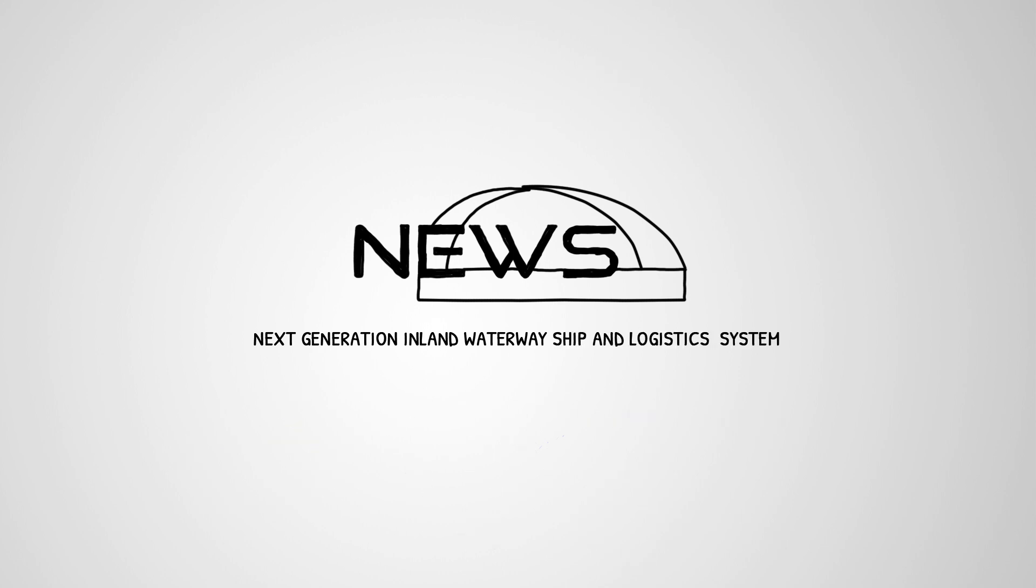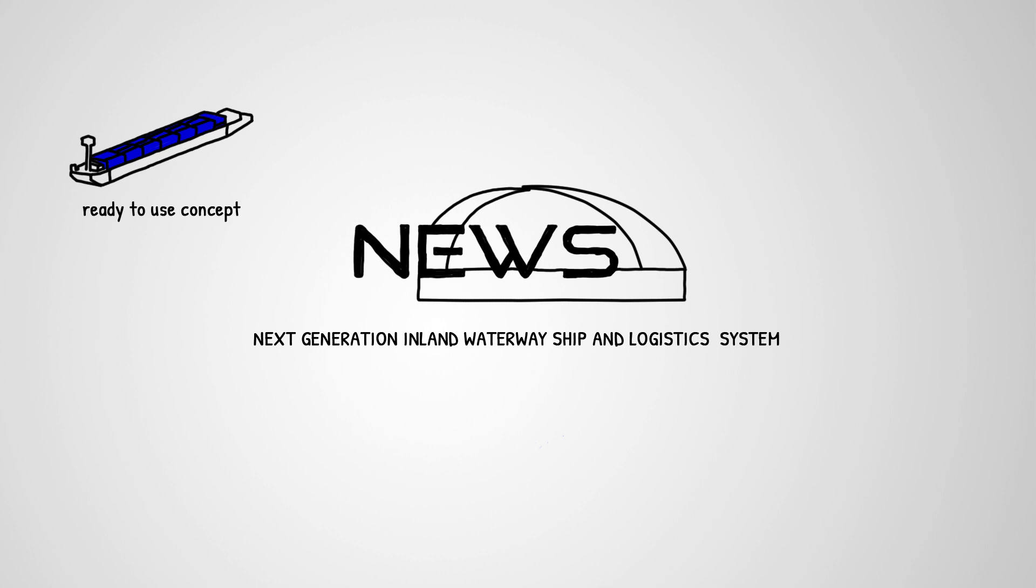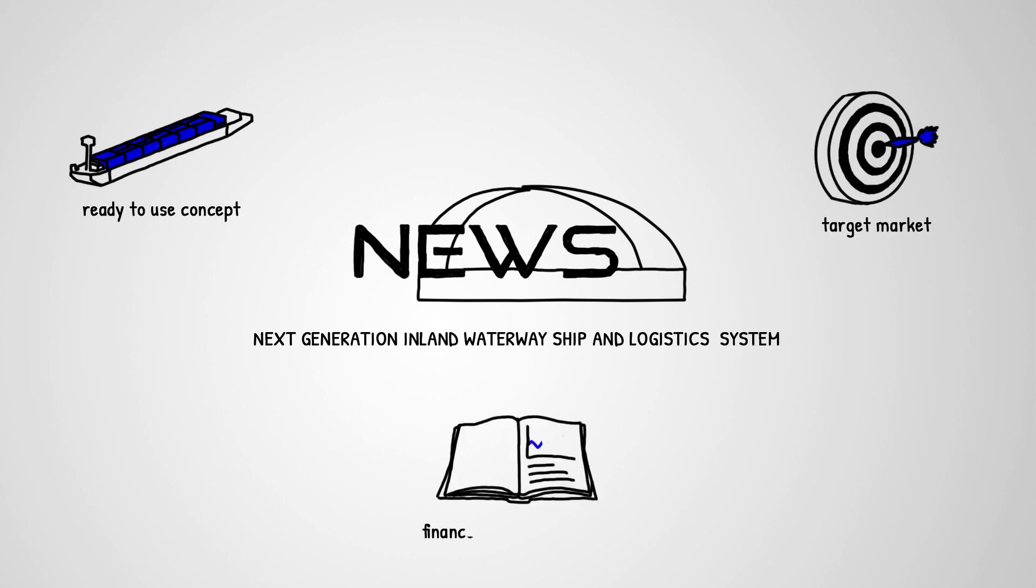The project's main results included a ready-to-use concept for a new inland vessel for the Danube region, as well as a target market and a finance and business plan for the vessel.